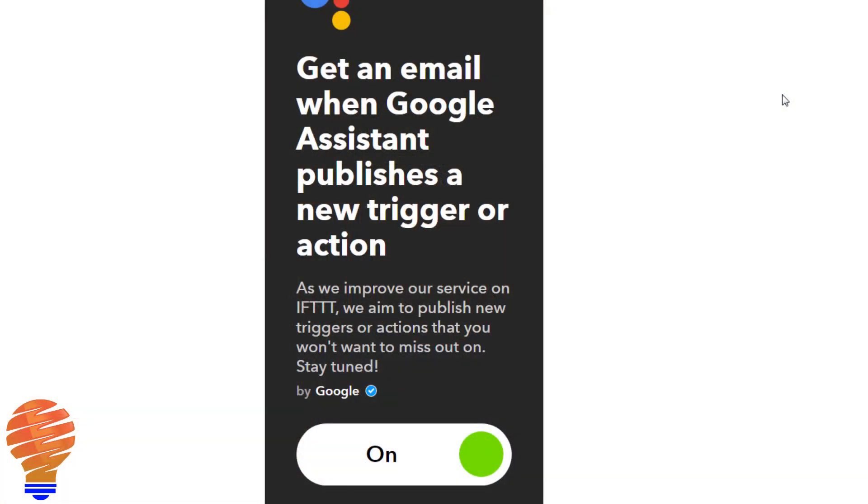Something that will help you as you use If This Then That more and more is the ability to get an email whenever Google Assistant or Google Home publishes a new trigger or a new action on If This Then That. Right now they're only on the trigger side — you can dictate to the Google Home but it can't receive an action — so that's one of the major limitations, and I think we'll see that change going forward.